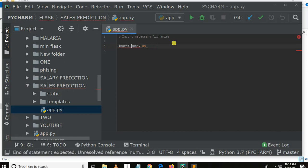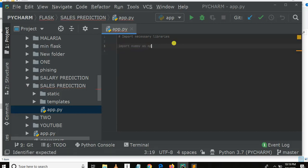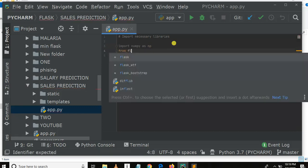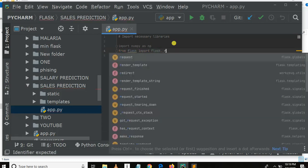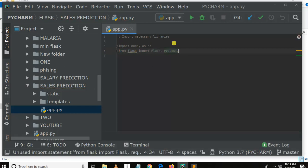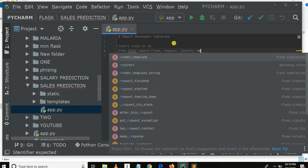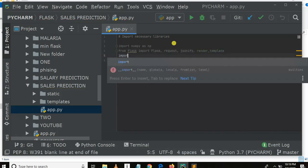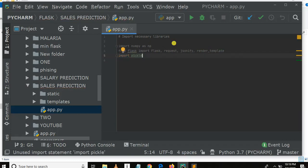From Flask, let me import Flask. Then we need to import request, import jsonify, and import render_template. We also need to import pickle — this is for loading our model that we have saved previously.